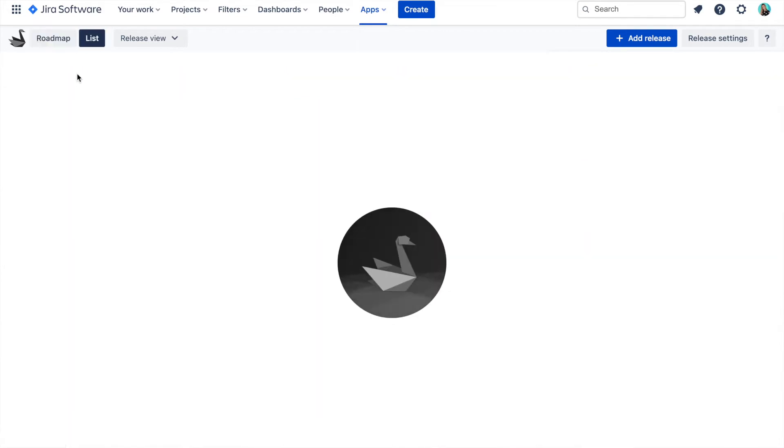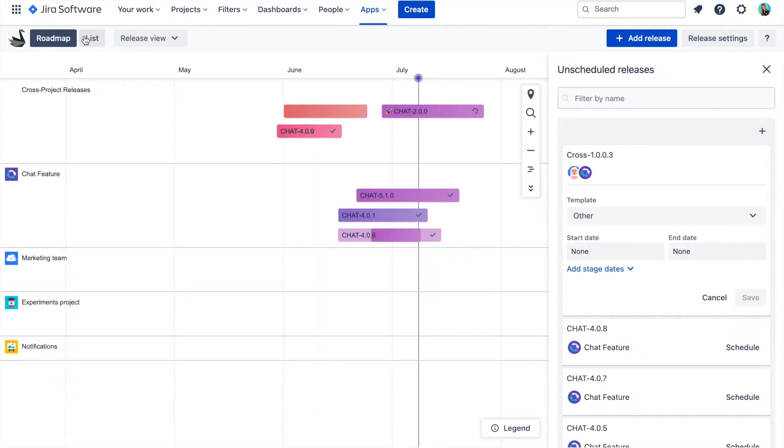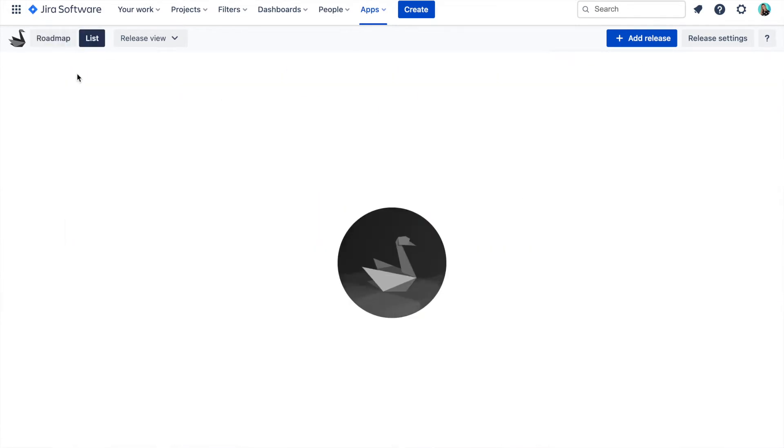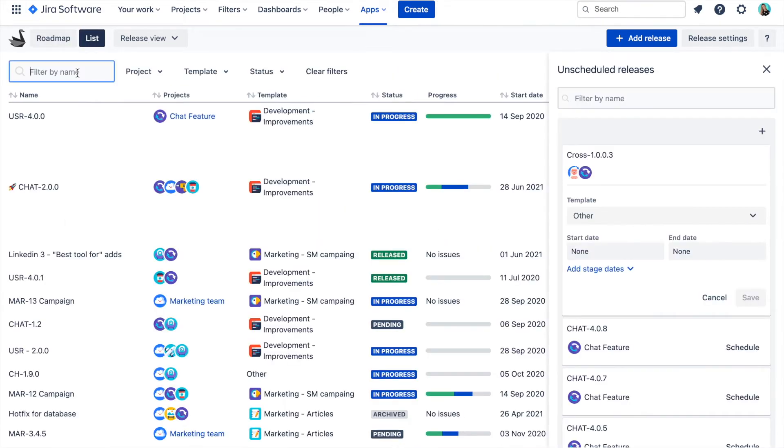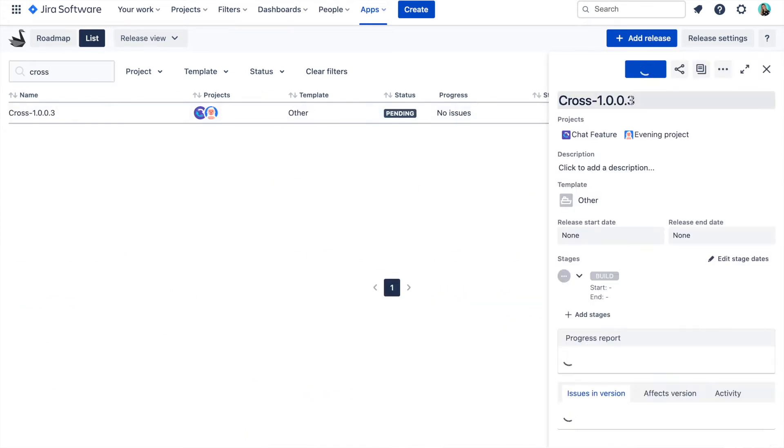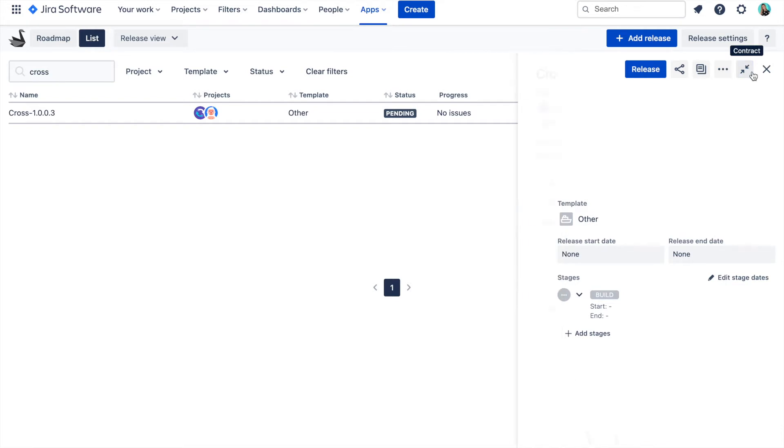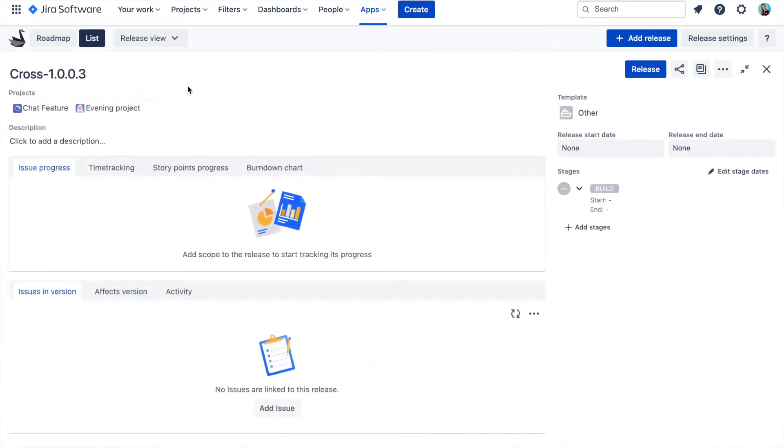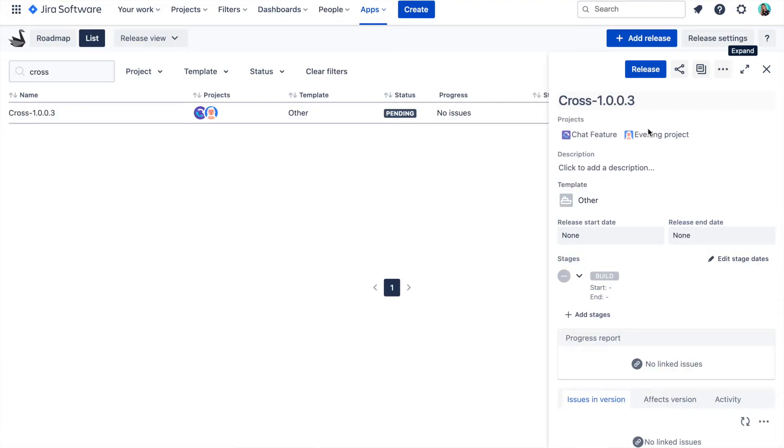Now when your release is created, you can find it in the list view and you can click on the name to open the release report view. Here you can edit the release name, description, assign scope or edit the release dates. But before I move to the cross-project release reports, let me first explain how the cross-project releases work.